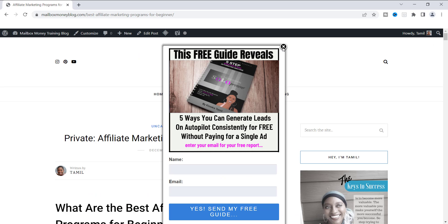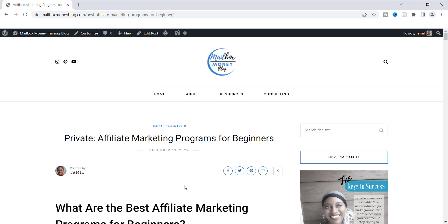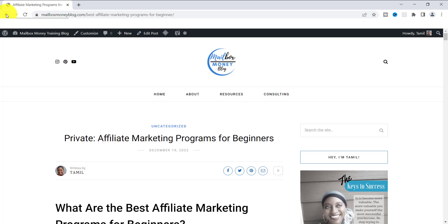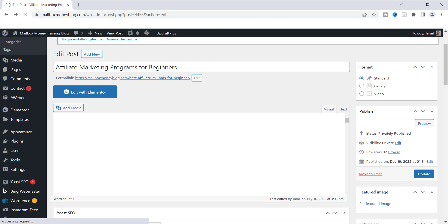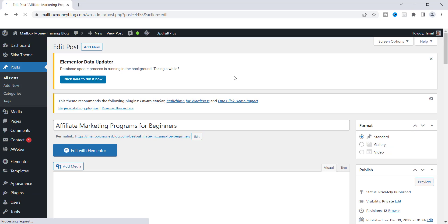So here we are inside of the post. It's the same one, Affiliate Marketing Programs for Beginners. And you can see up here at the top where it says Best Affiliate Marketing Programs for Beginners. So now that we can go out of here, you see that you can easily make a change to your permalink.